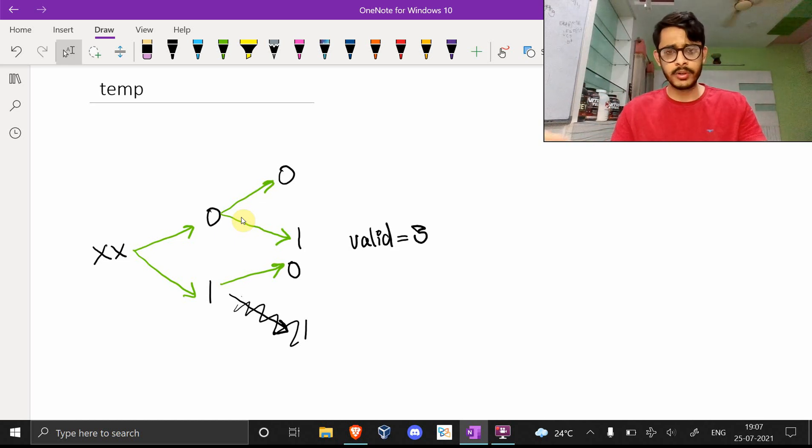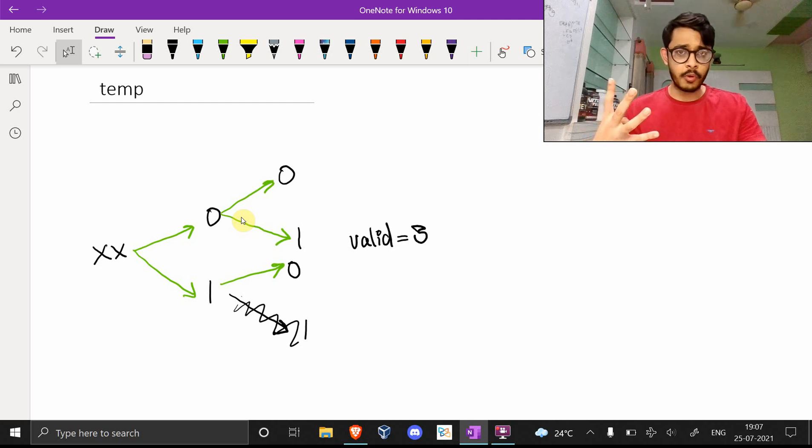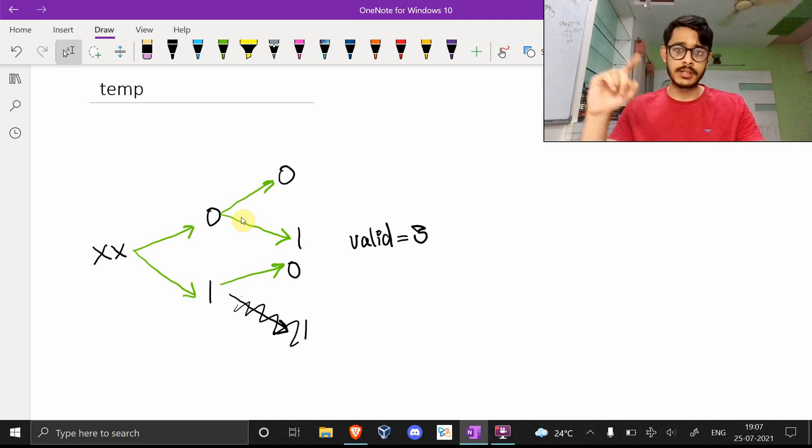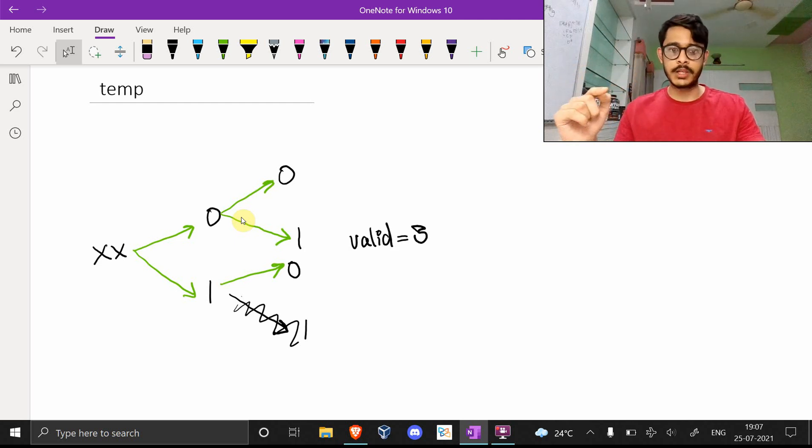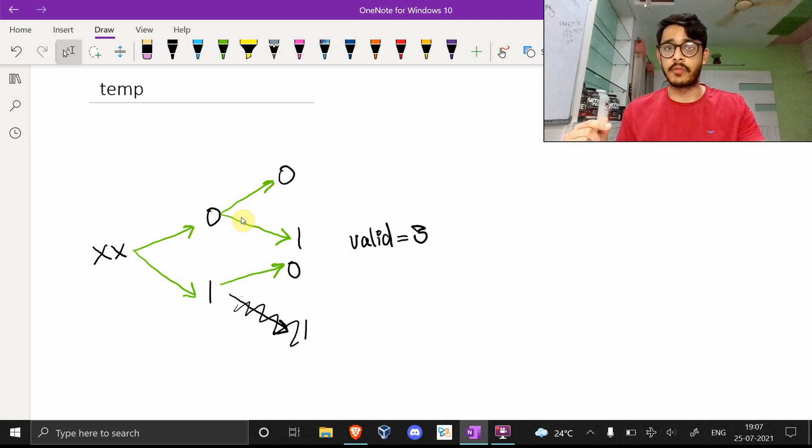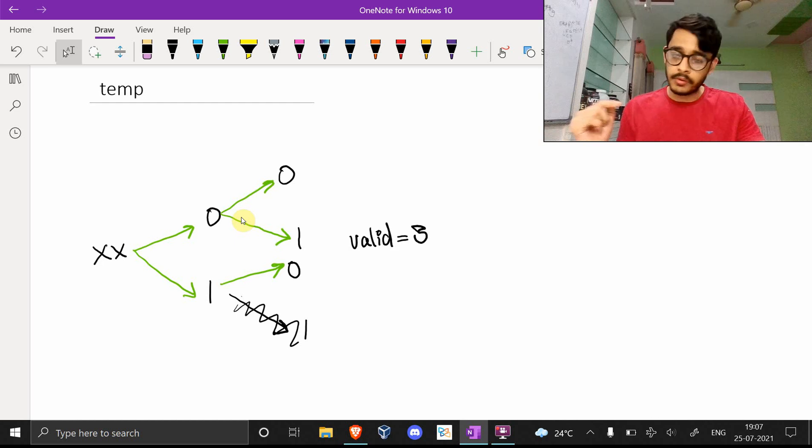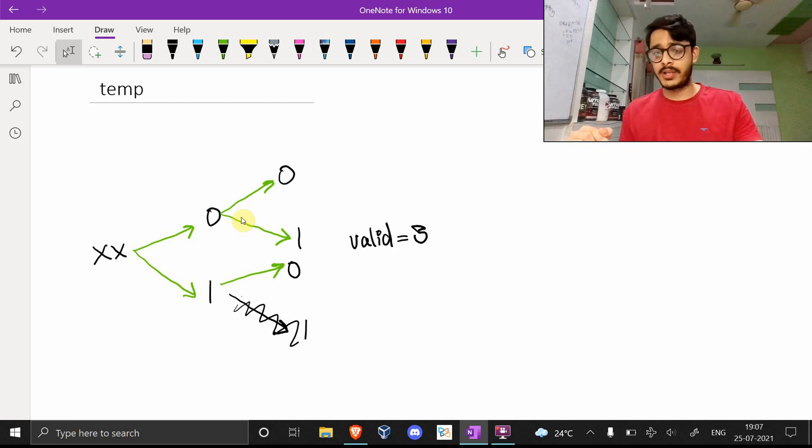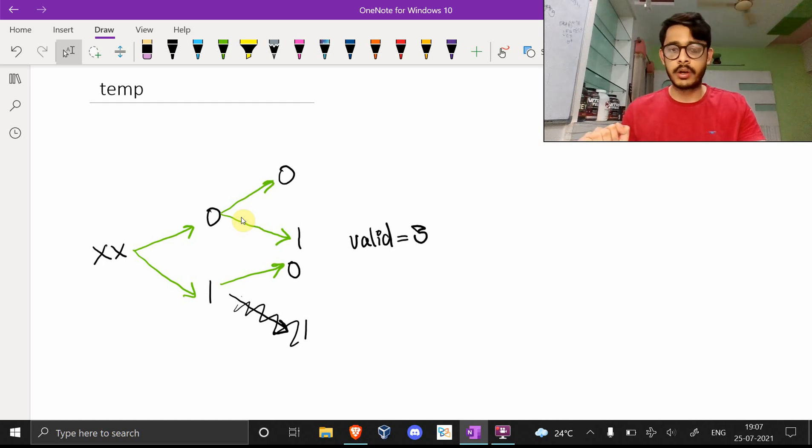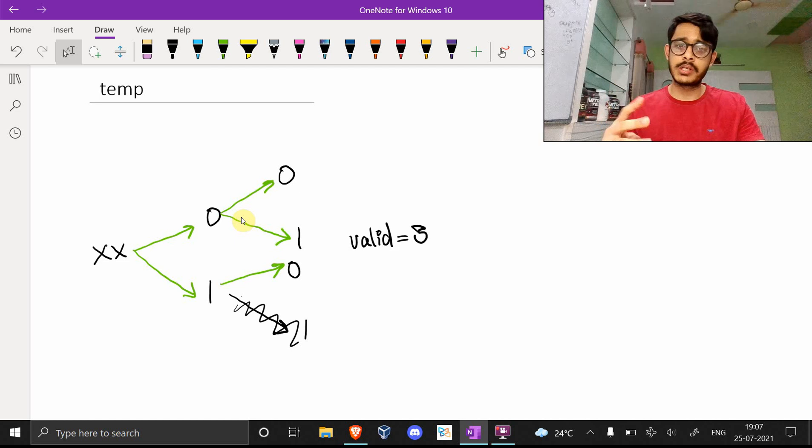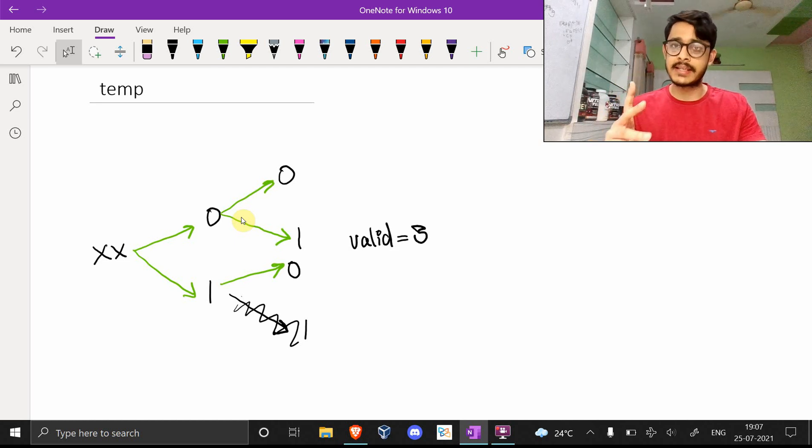You have to find the number of valid cases. How do you do that? There can be four combinations: 00, 01, 10, and 11. Now you know that 11 is an invalid combination, so we'll remove that. The total number of valid combinations in this case is 3.